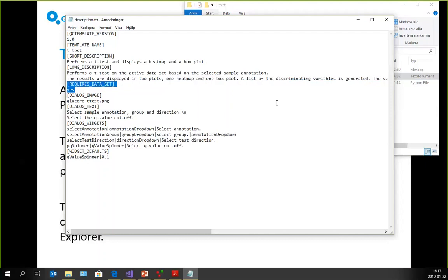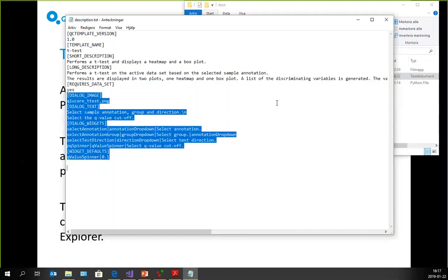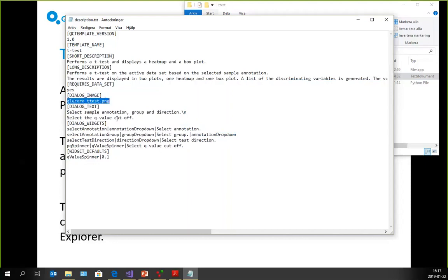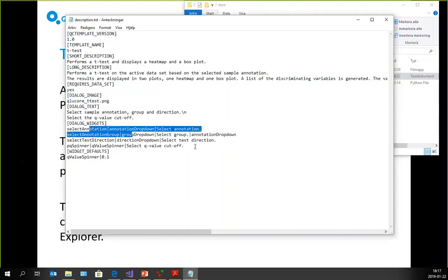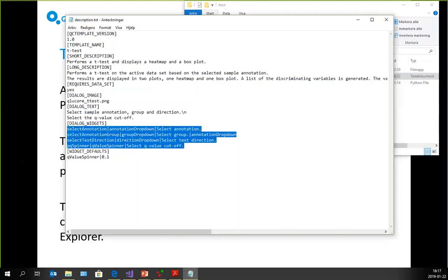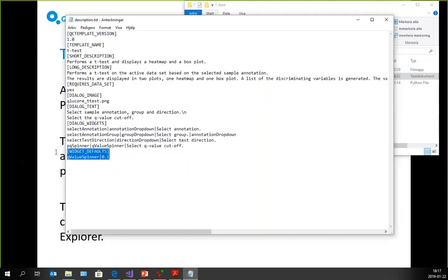The template also has an initial user interface specified in the configuration file. In this case, the user interface contains an image, some text, and a few widgets — user interface elements that can be interacted with. There's also something called widget defaults, which sets one of the widgets up to have a default value. The spinner widget here is called QValueSpinner and is set up to start at the value 0.1, which is a reasonable value for a Q-value.